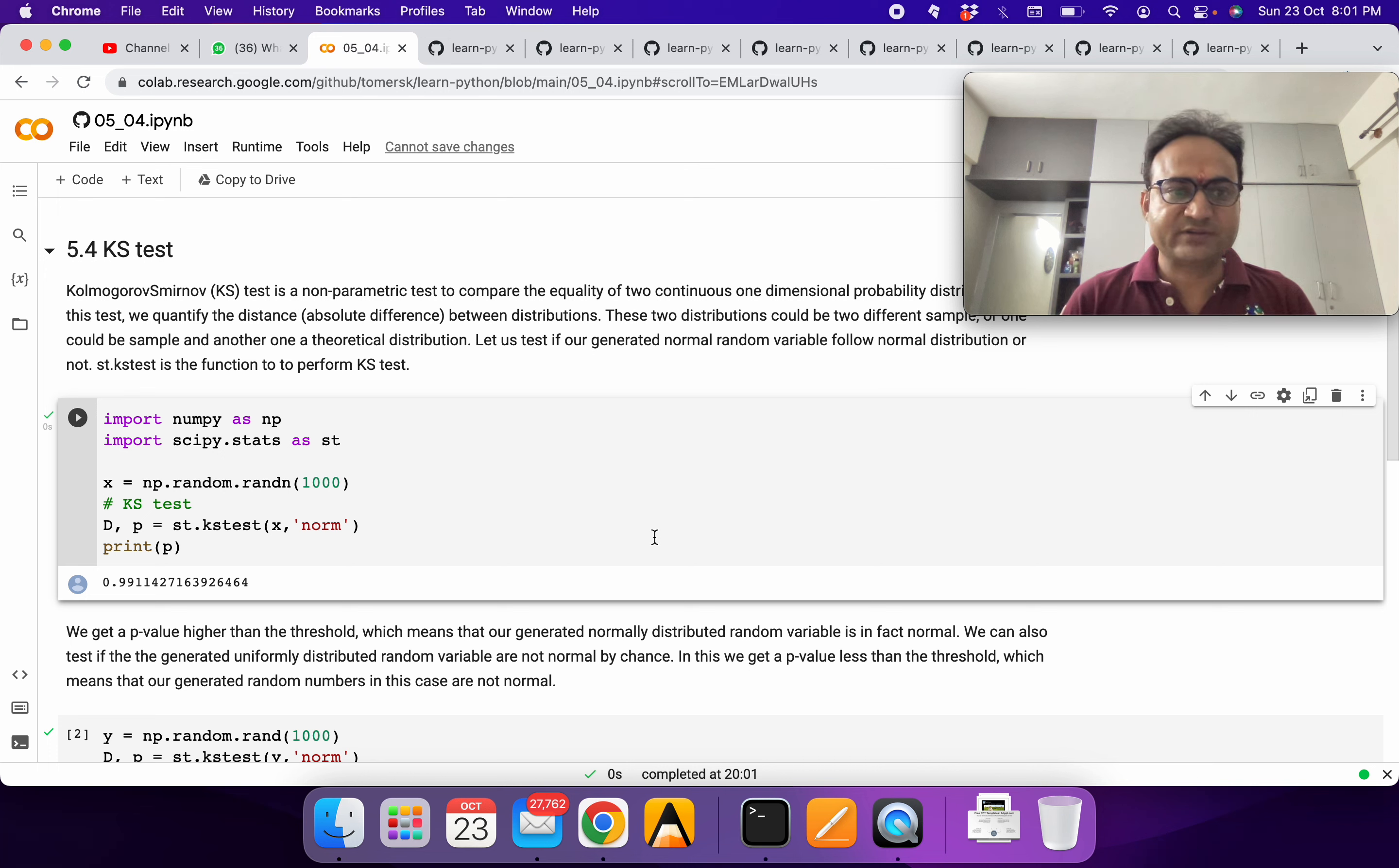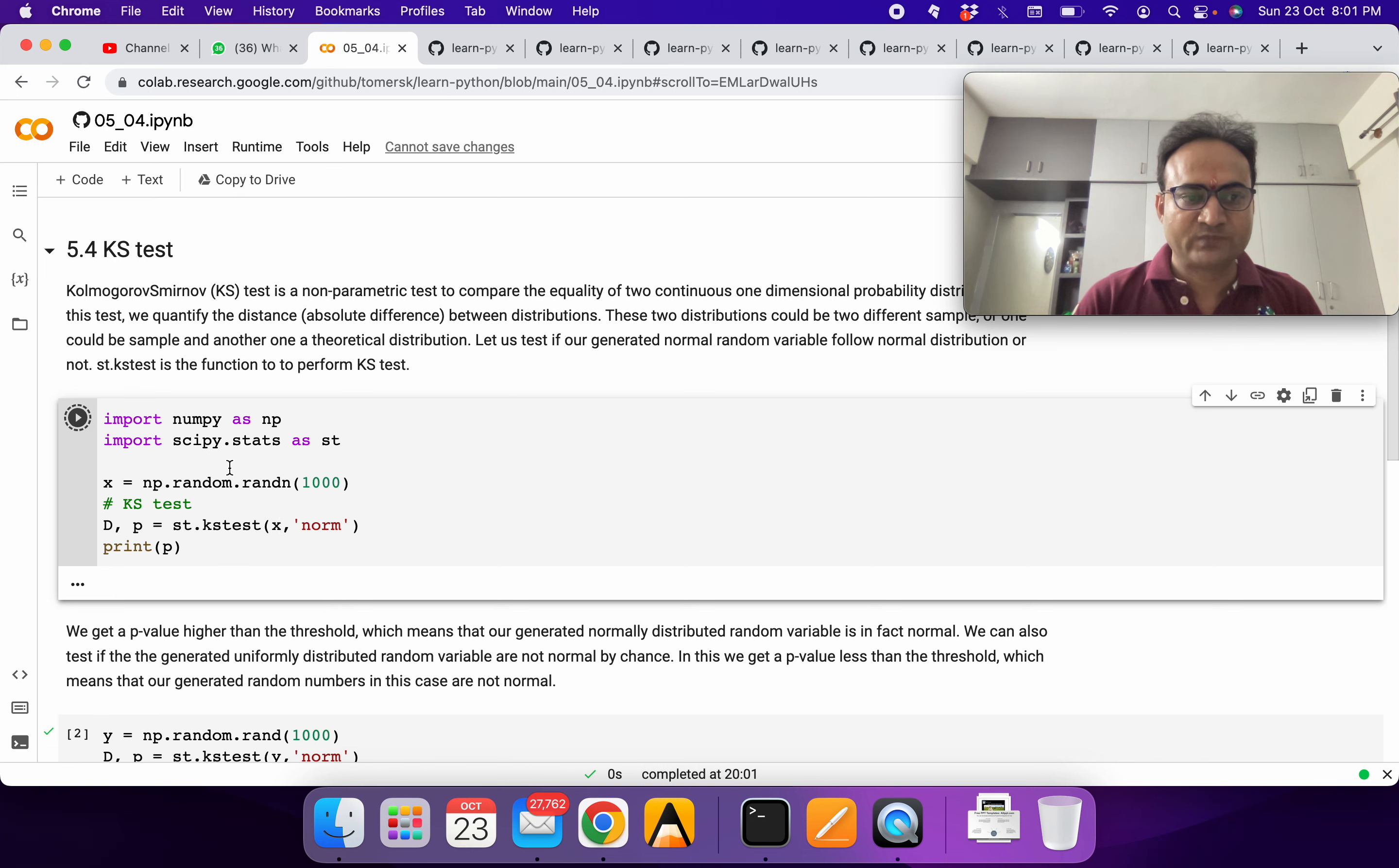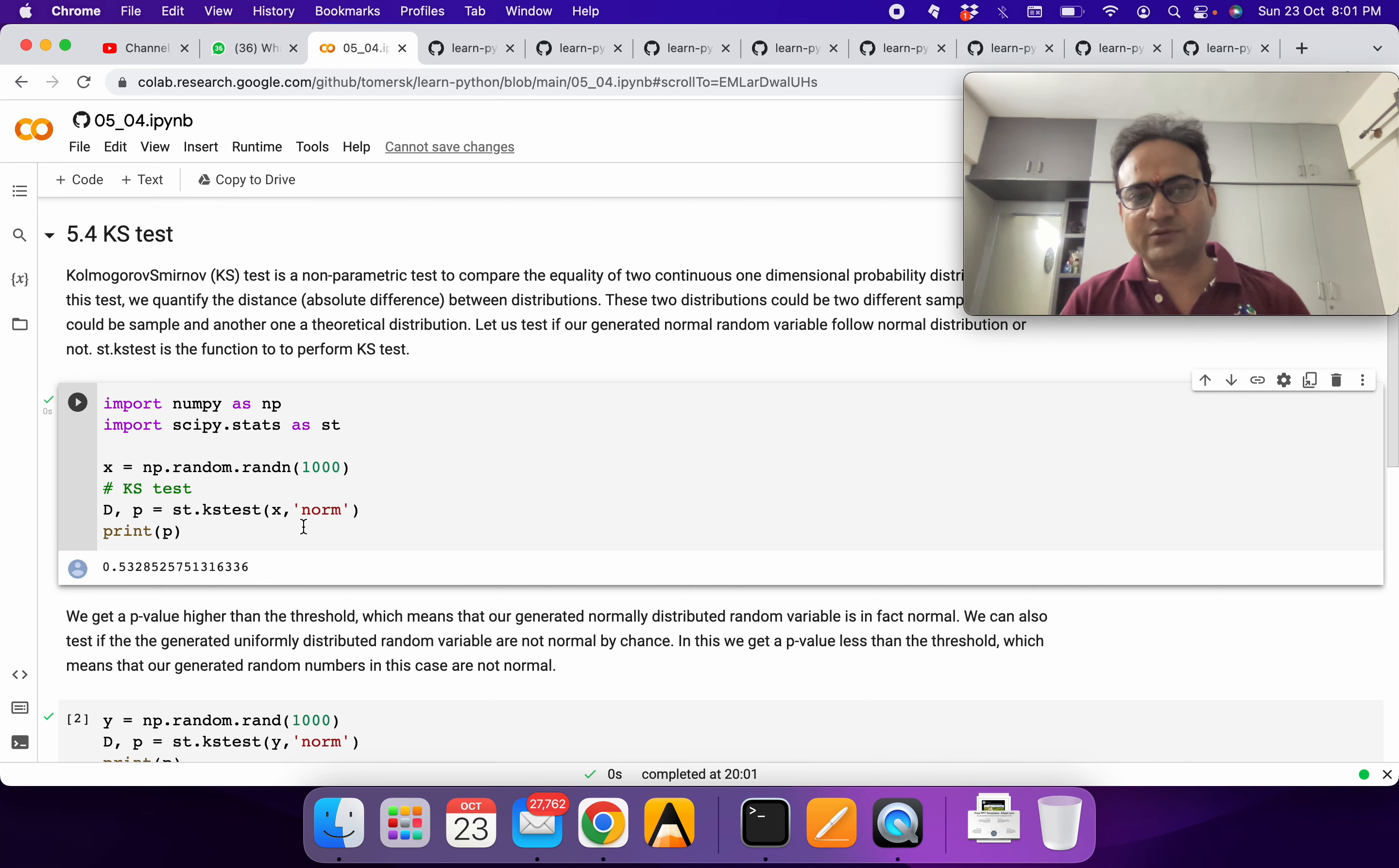It's a very simple function called kstest. We define our data and check whether it's following normal distribution or not. We look at the value of p. We are getting a higher value than the threshold, and of course we generated normal distribution, so it's telling that it's following normal distribution.